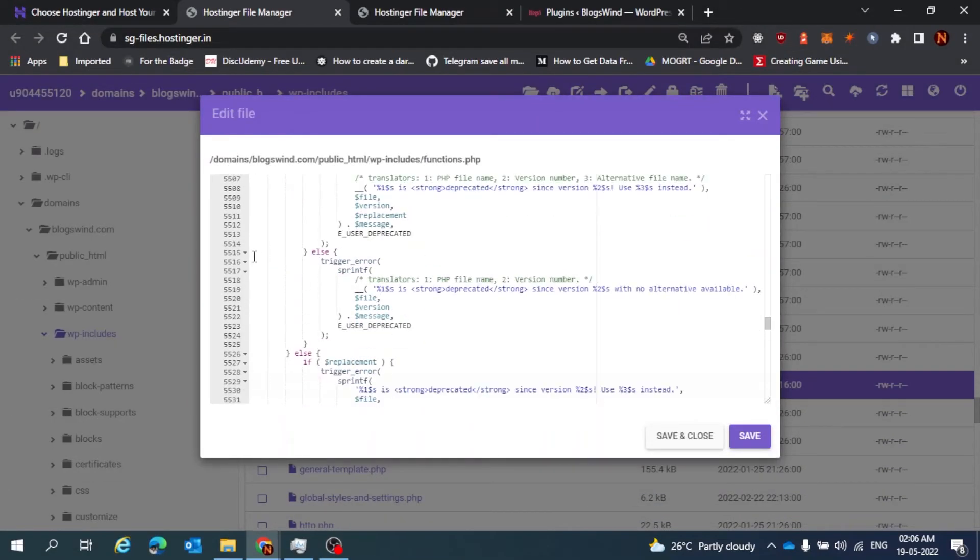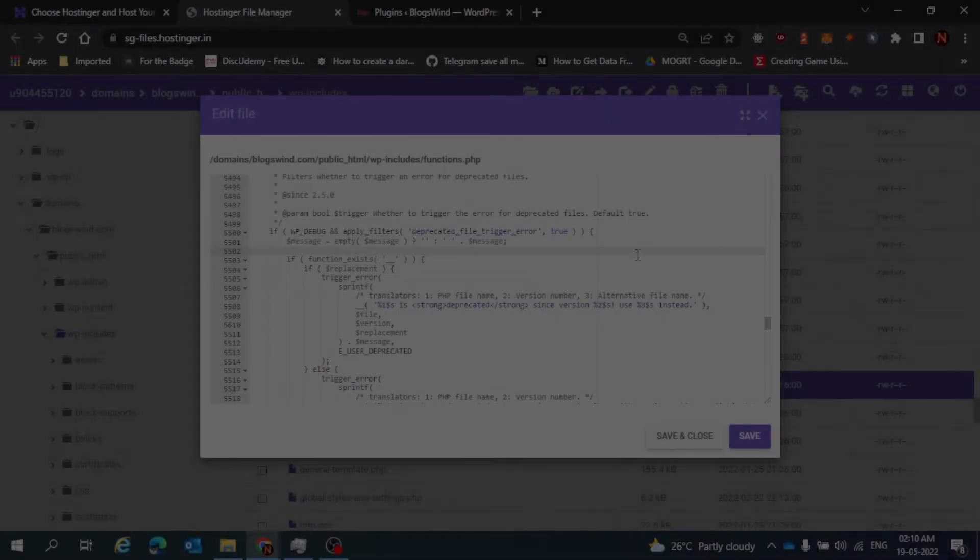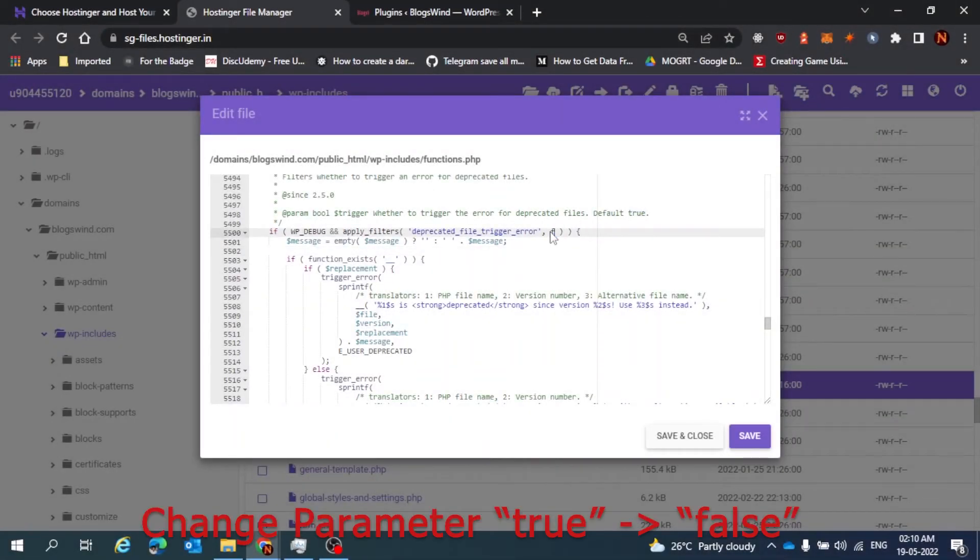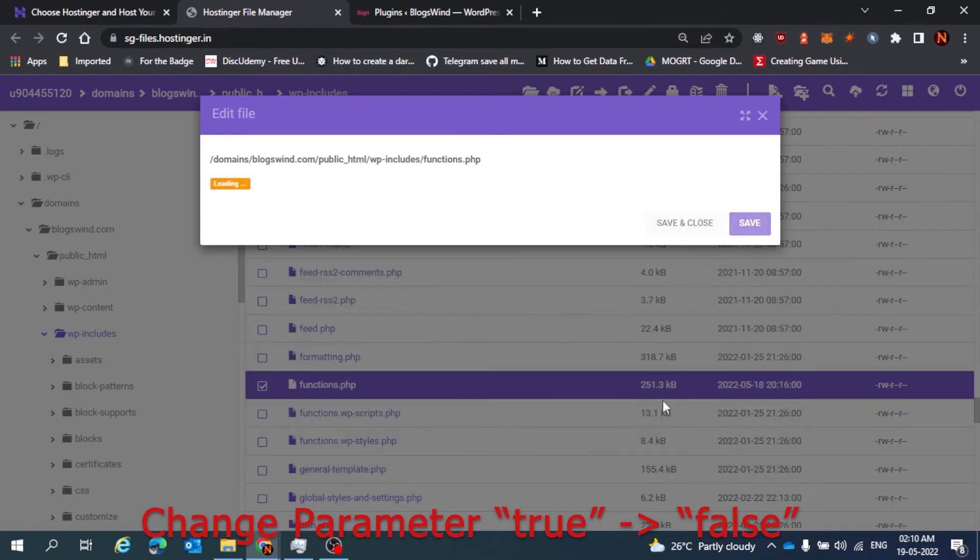Yes, here. Deprecated. What you have to do is just change this parameter to false, save it and close.